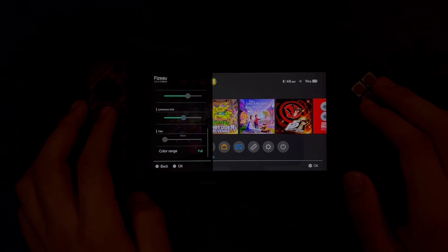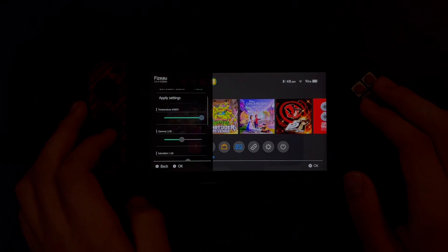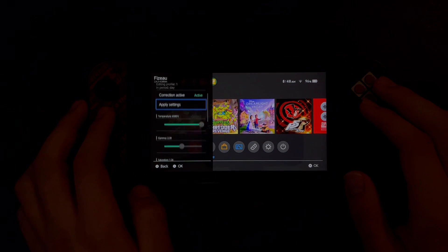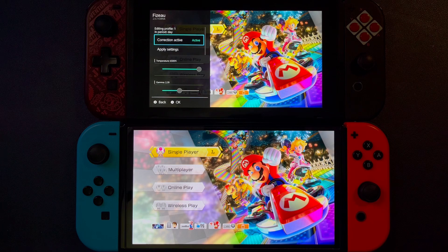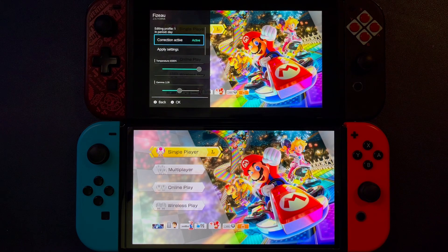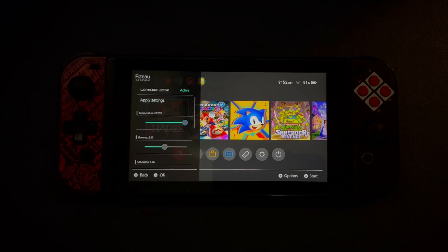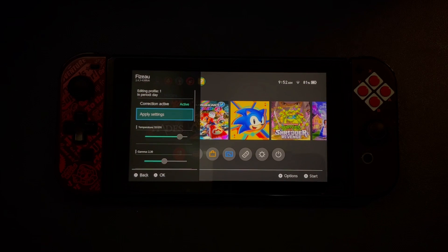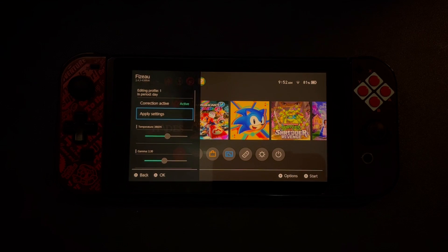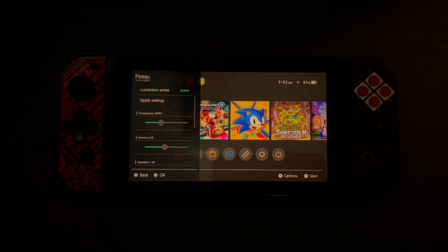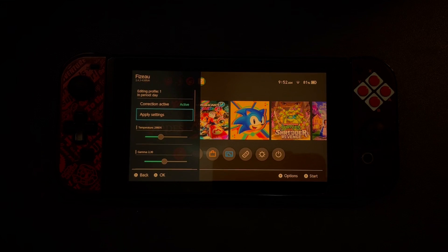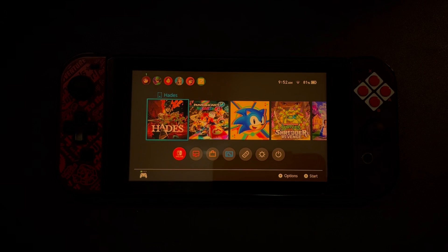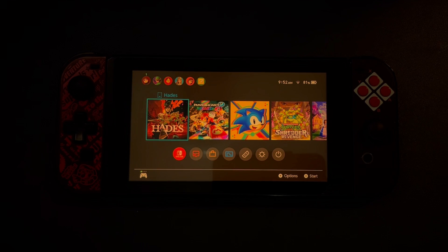Do you wish you had more control over the color of your Switch screen? Maybe you want the colors to pop out a bit more to resemble the OLED Switch screen. Or maybe you'd like a blue light filter setting at certain hours of the night. These quality of life changes and more are made possible by Fizu.